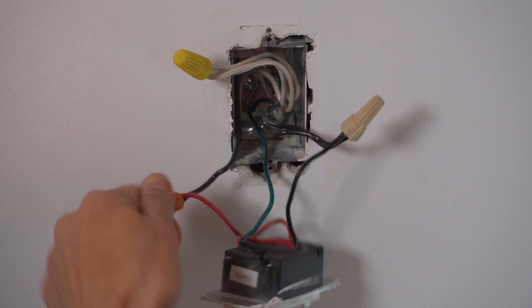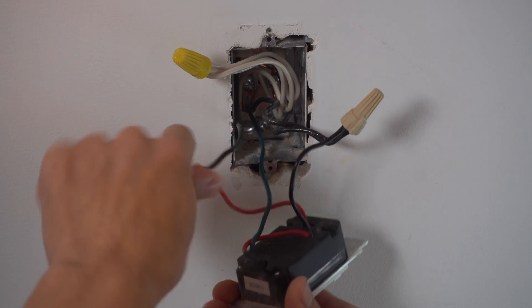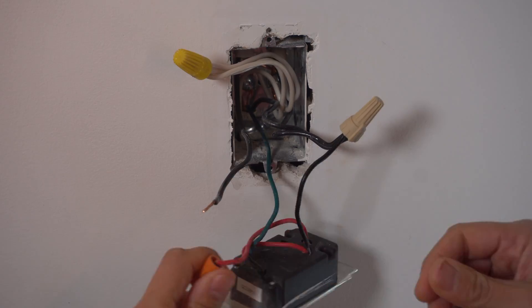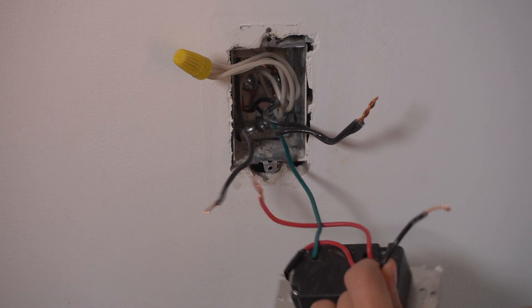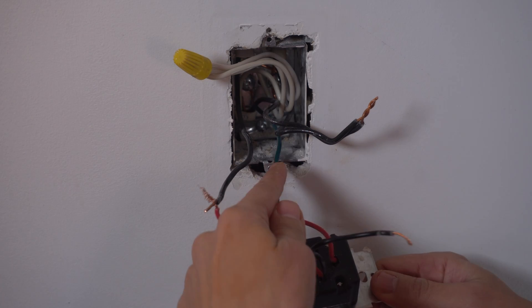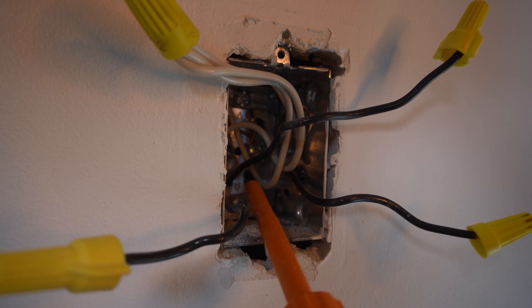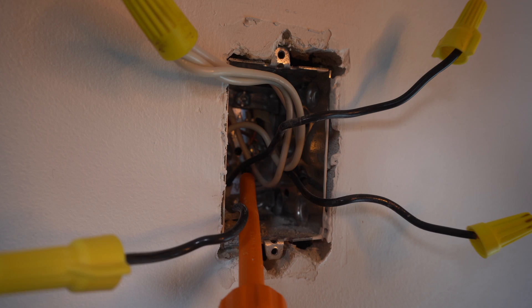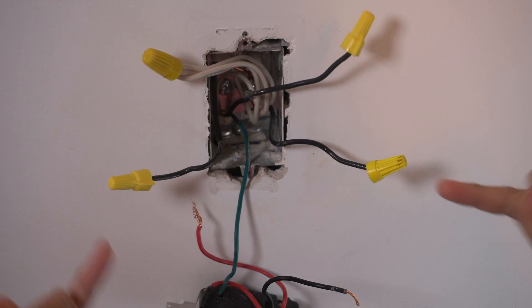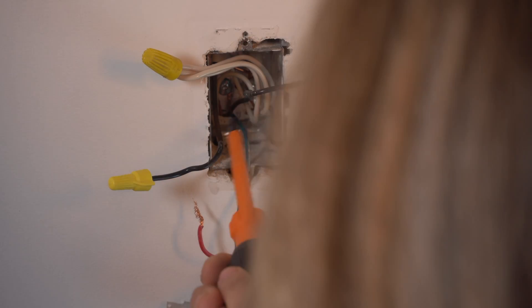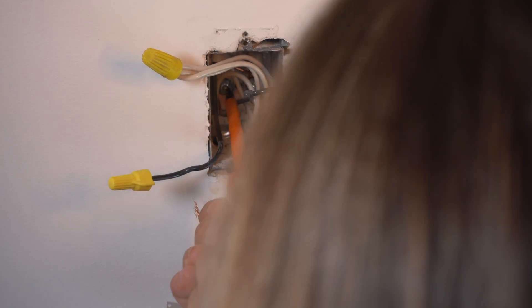There we go. Now I'm just going to get my screwdriver and disconnect the ground at the back. Okay, so at this point I just put some wire nuts on everything so it's nicely protected.